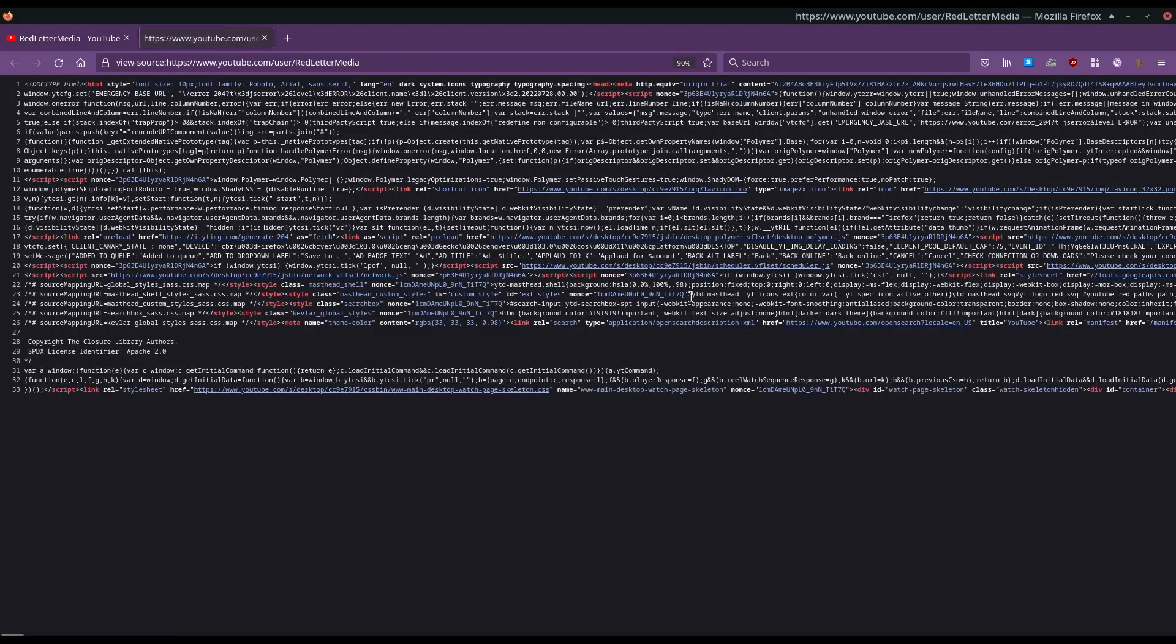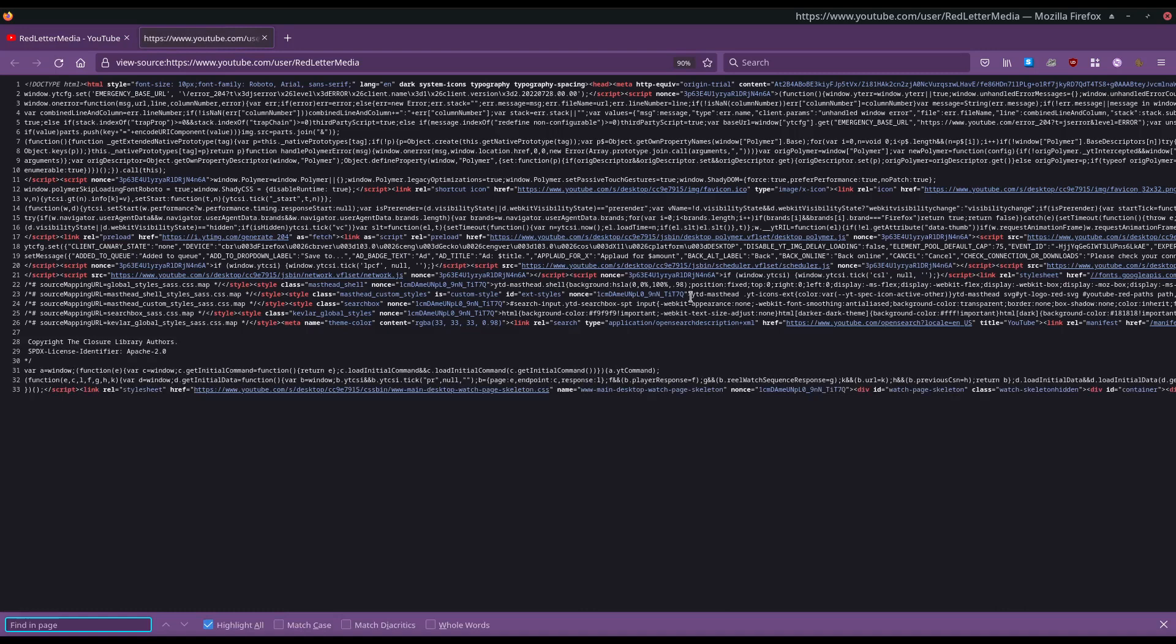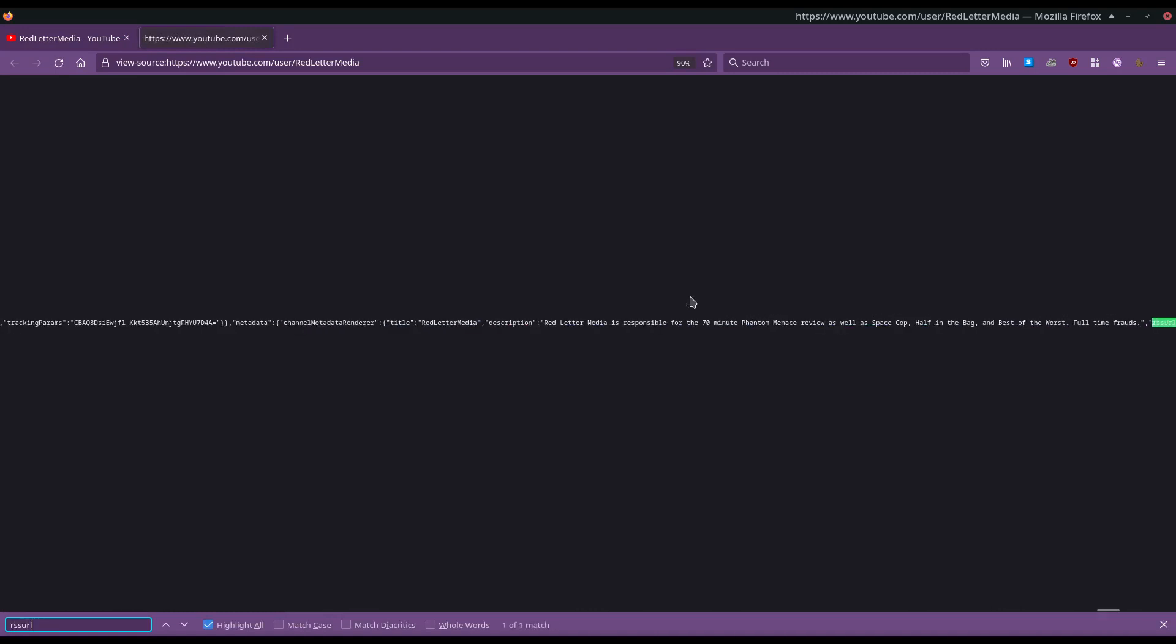control F, type in RSS URL, and the address should come up.